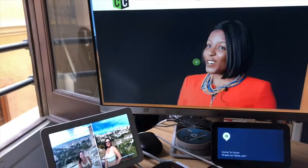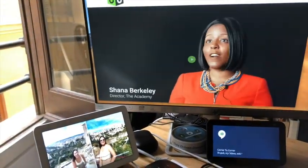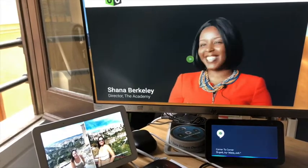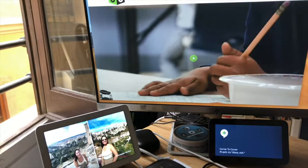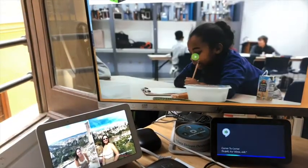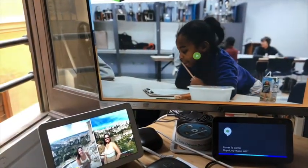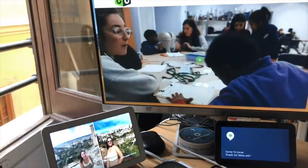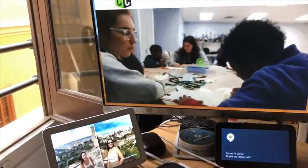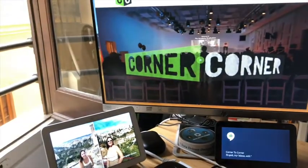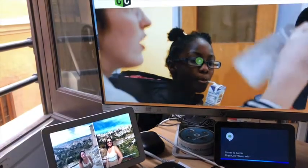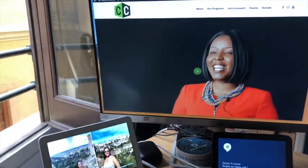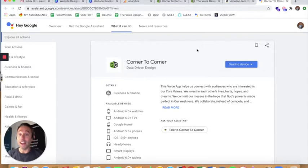[Alexa] Would you like information about how to contact us? You can say contact us or no. [User] Contact us. Would you like our P.O. Box address or our phone number? [User] Phone number. [Alexa] Our telephone number is 615-270-978. Do you need our P.O. Box address as well? [User] No. [Alexa] Thank you for visiting Corner to Corner. Goodbye.